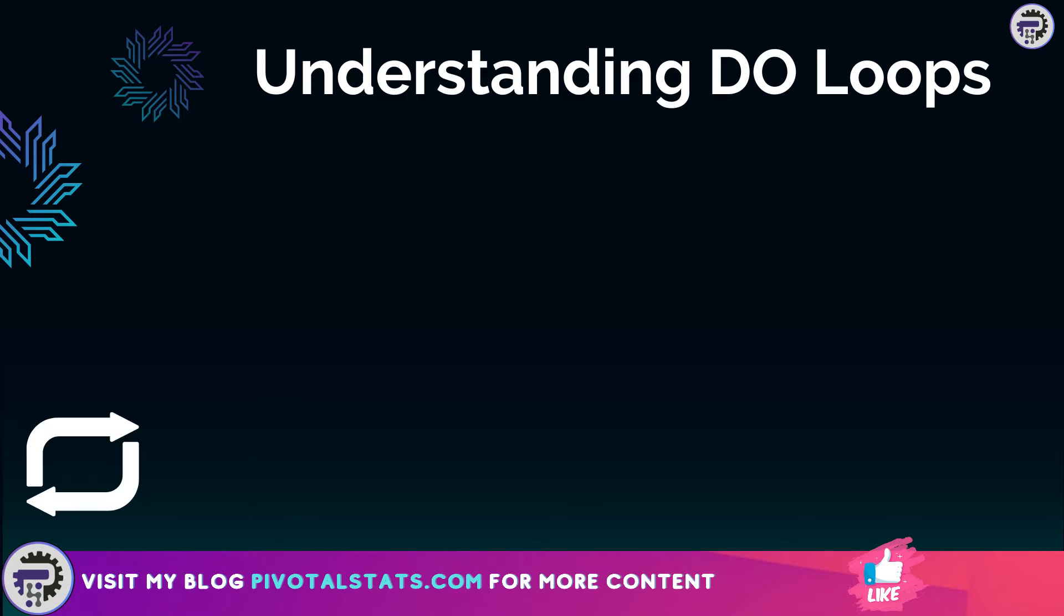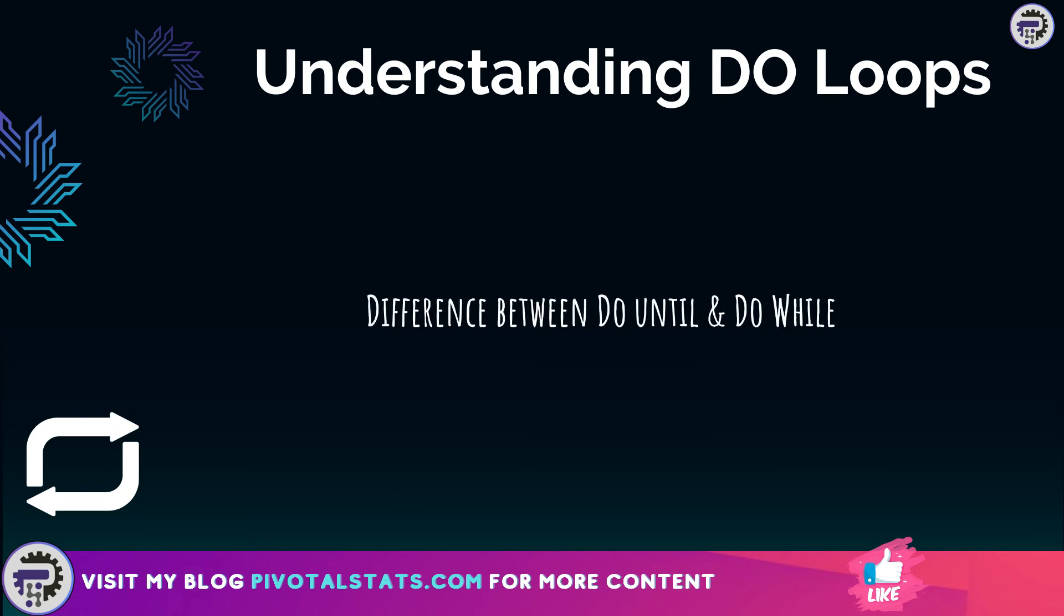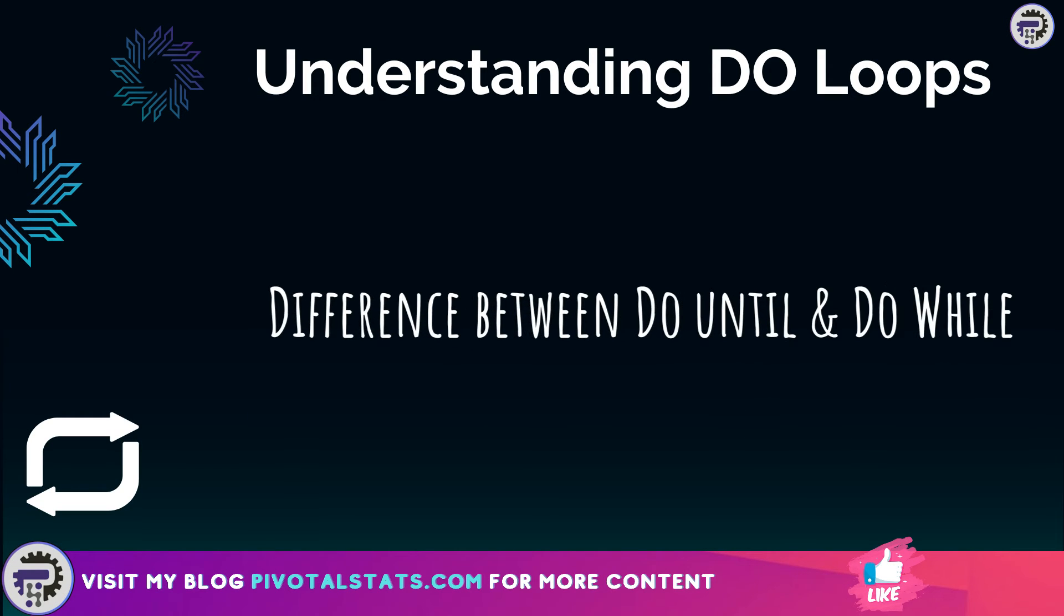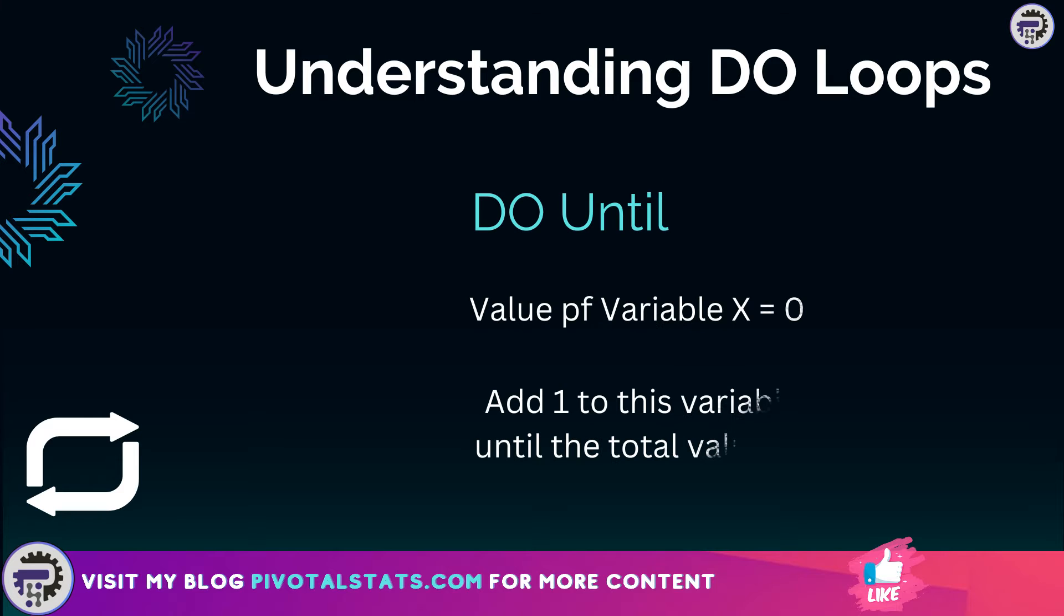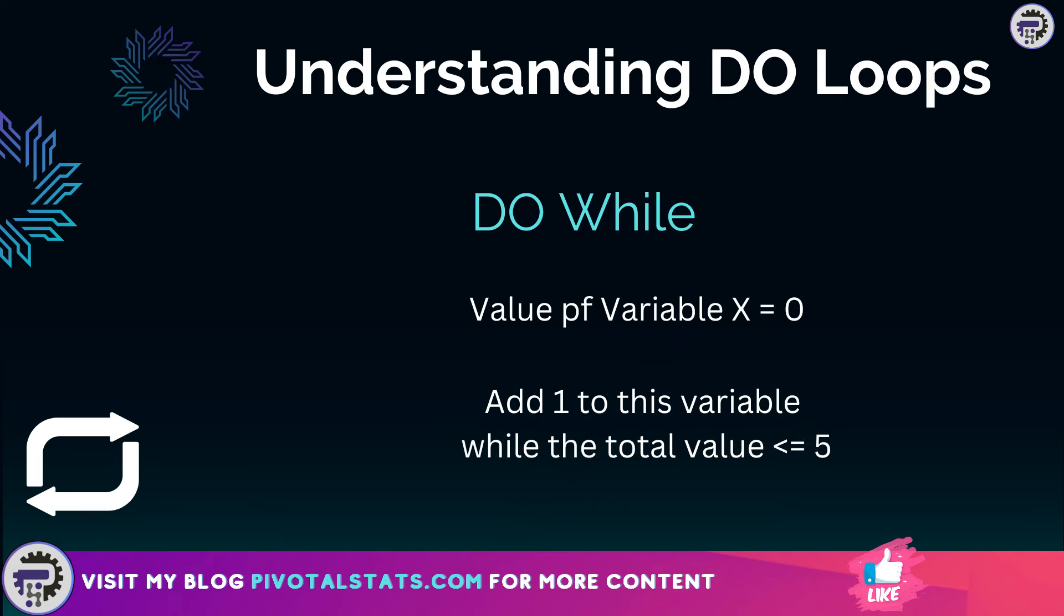To start off the video, let's understand the difference between both of them, DO UNTIL and DO WHILE. The main difference is that DO UNTIL, as the name suggests, will run the loop until a certain condition is met. For example, you want to add one to a variable until the total sum of value in that variable is five.